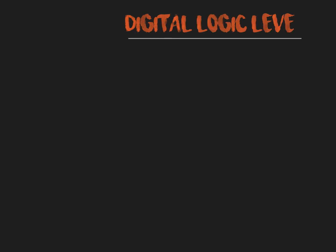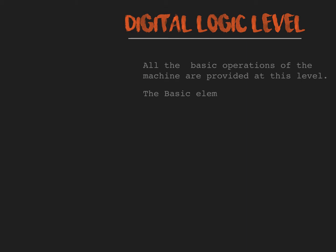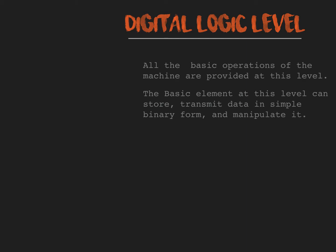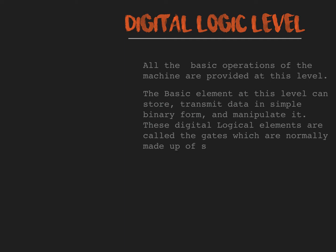Digital logic level. All the basic operations of the machine are provided at this level. The basic element at this level can store, transmit data in simple binary form and manipulate it. These digital logical elements are called gates.